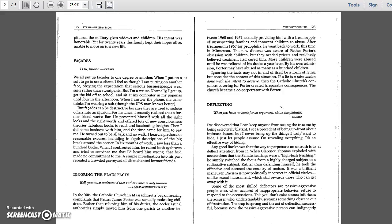But facades can be destructive because they are used to seduce others into an illusion. For instance, I recently realized that a former friend was a liar. He presented himself with all the right looks and the right words, and offered lots of new consciousness theories, fabulous books to read, and fascinating insights. Then I did some business with him, and the time came for him to pay me. He turned out to be all talk and no walk. I heard a plethora of reasonable excuses, including in-depth descriptions of the big break around the corner. In six months of work, I saw less than a hundred bucks. When I confronted him, he raised both eyebrows and tried to convince me that I'd heard him wrong, that he'd made no commitment to me. A simple investigation into his past revealed a crowded graveyard of disenchanted former friends.